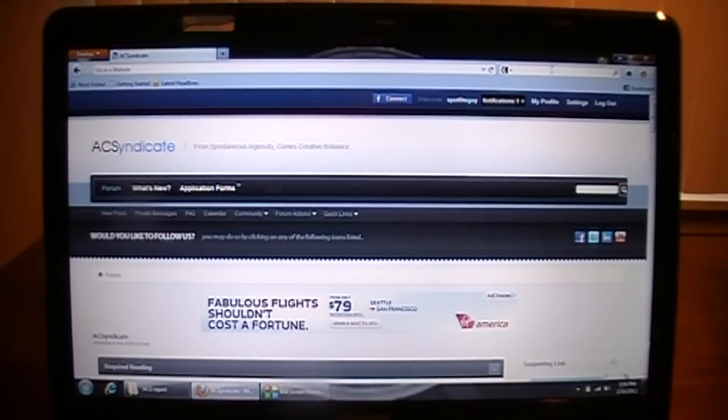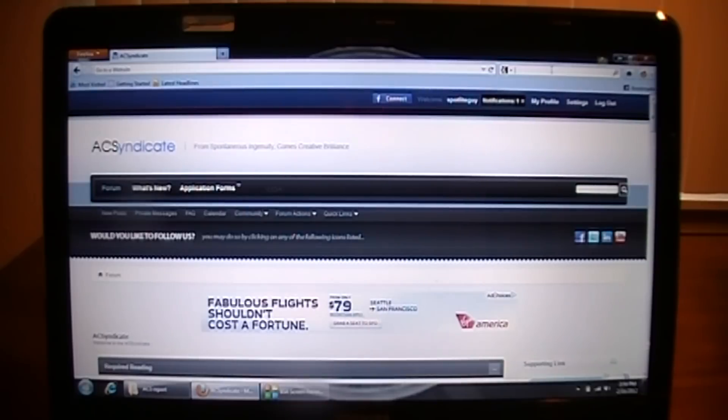Welcome back everybody. This is Spotlight Guy from AC Syndicate TV, and today I will be reviewing the app AirDroid.